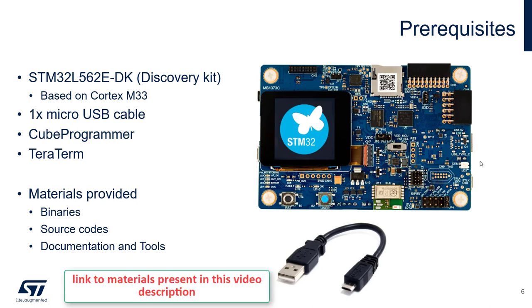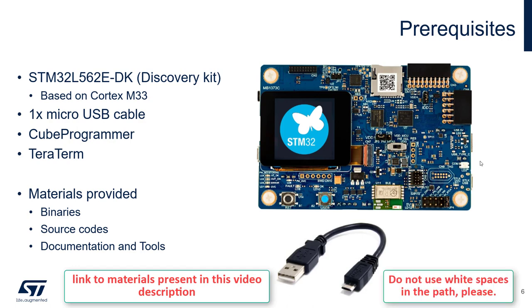In the materials provided together with this MOOC, you will find binaries, source code, documentation, and other tools to reproduce everything that you see in this video. To keep things simple, we are only going to use binaries, but you are free to have a look at the source code and the batch scripts later on.